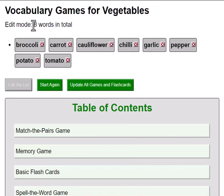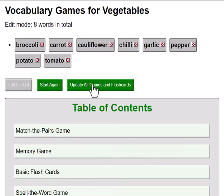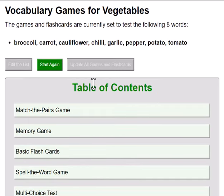So now we have these 8 words. These might be better words for a new learner. Let's press this button to update all the games and flashcards below.